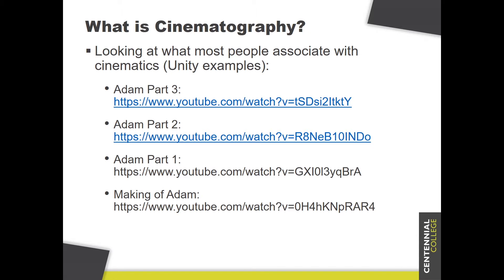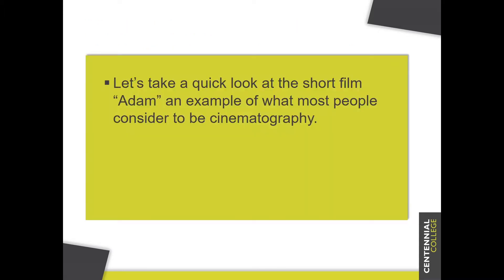Atom is an older film now — it's been around for a little while. Parts 2 and 3 came out a little more recently. We'll take a look at some examples later on of more modern, or more recent at least, examples of Unity being used to create entertainment or video. Let's take a really quick look at part of the short film Atom.